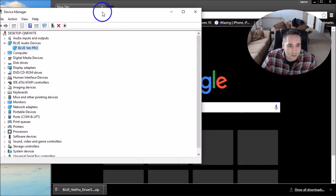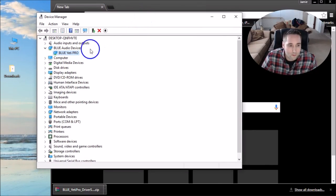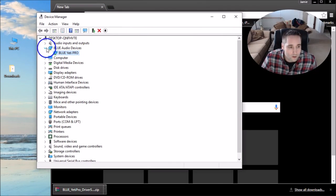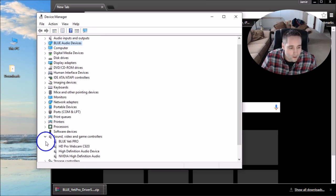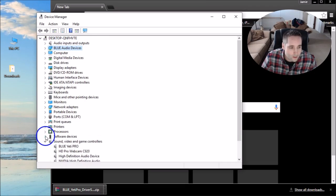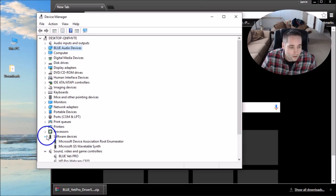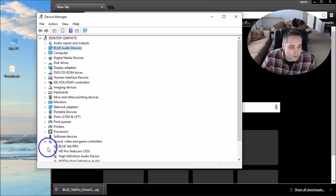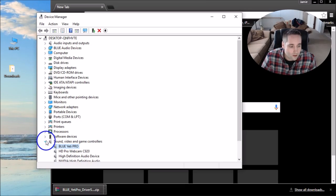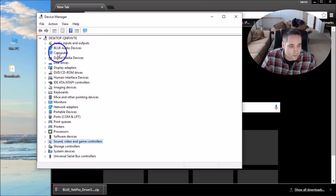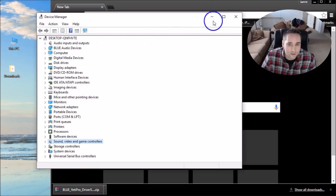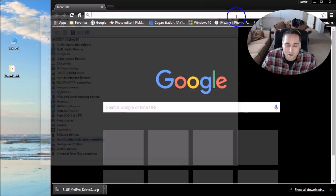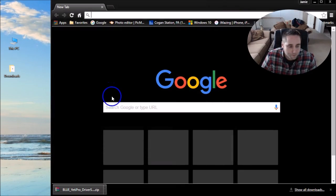Now your Blue Yeti Pro should be installed on your Windows 10 computer. There it is underneath Audio and there it is underneath Sound, or down here underneath Sound, Blue Yeti Pro. It's all good to go there. The yellow triangle is gone. And up here, Blue Audio Devices, it's installed. You can close out of that.